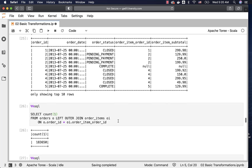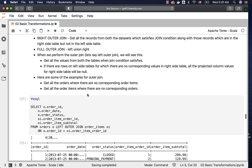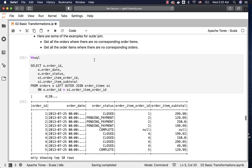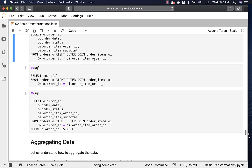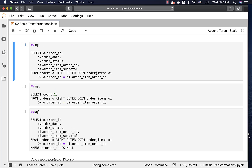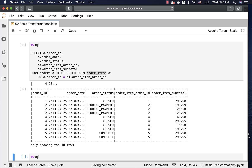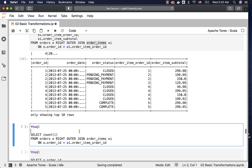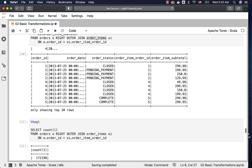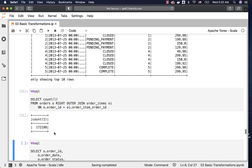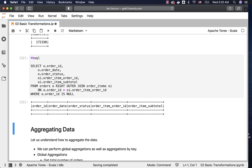Now let's talk about the second example — getting all order items where there are no corresponding orders. If the data quality is good, we should not see any such records. Depending upon the side of order items, we specify left or right. As order items is on the right side, we are using right outer join. As all our order items have corresponding entries in orders, order ID, order date, and order status are all non-null. Running the count shows 172,198 records satisfying the join condition. Checking for order items with no corresponding orders returns nothing, which means the data quality of our orders and order items from a relationship perspective is good.